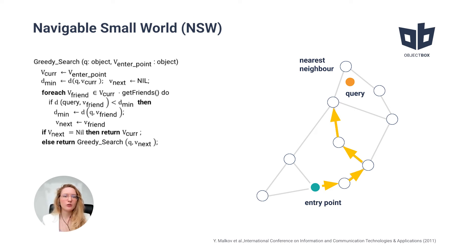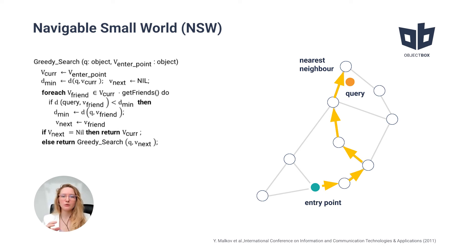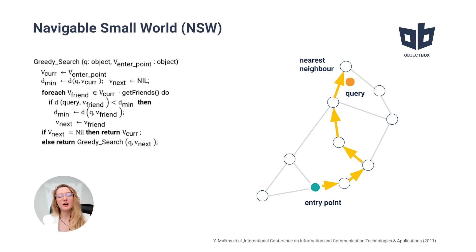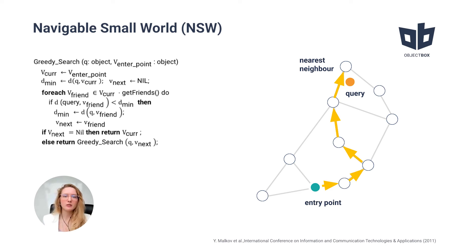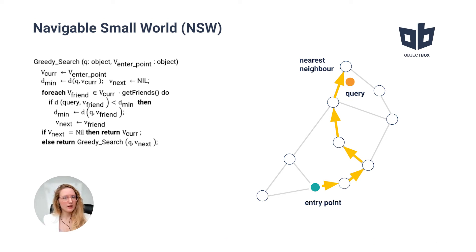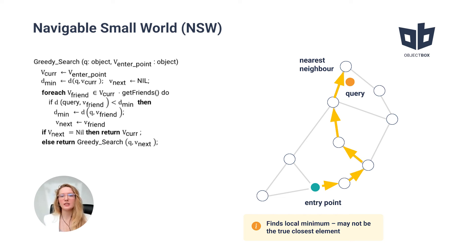Such a search is called greedy search, and it allows you to move from one vertex to another until there are no other vertices which are closer to the target than the current one. This will be the local minimum and it works as a stop condition for the algorithm.